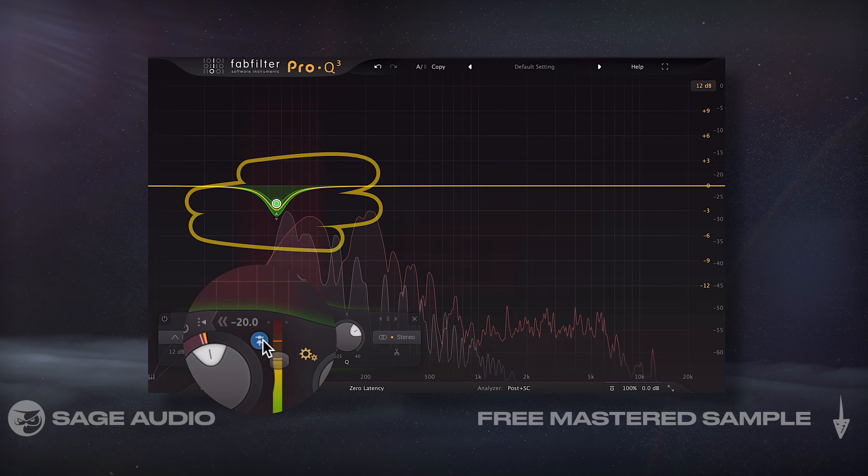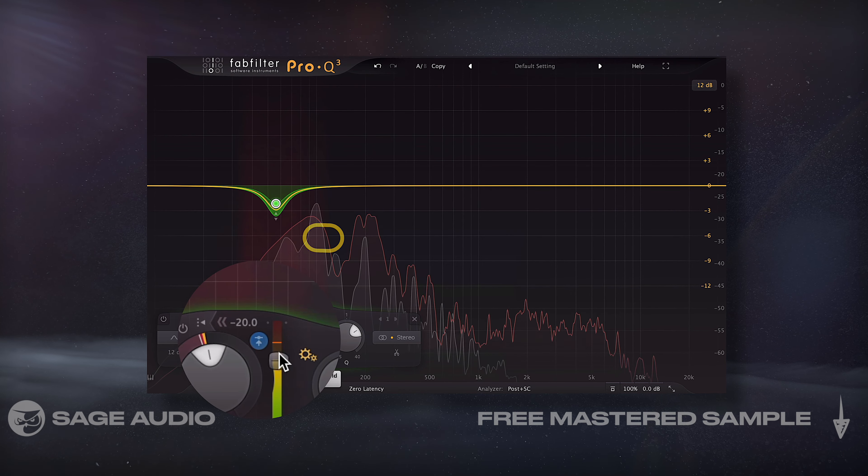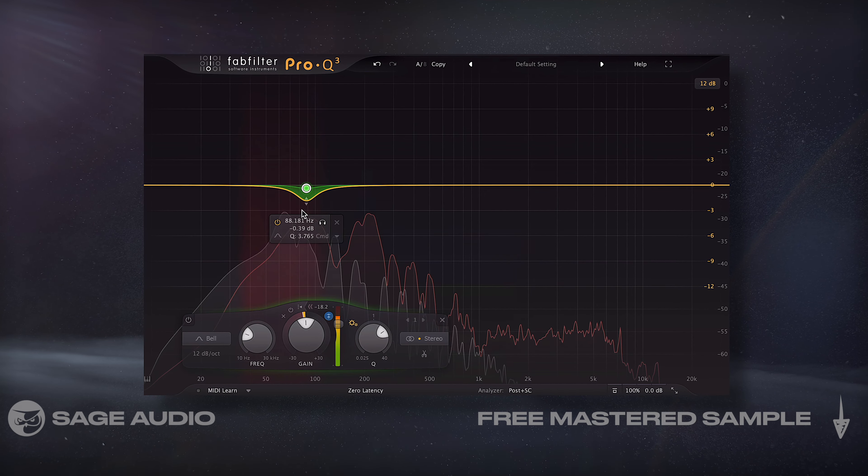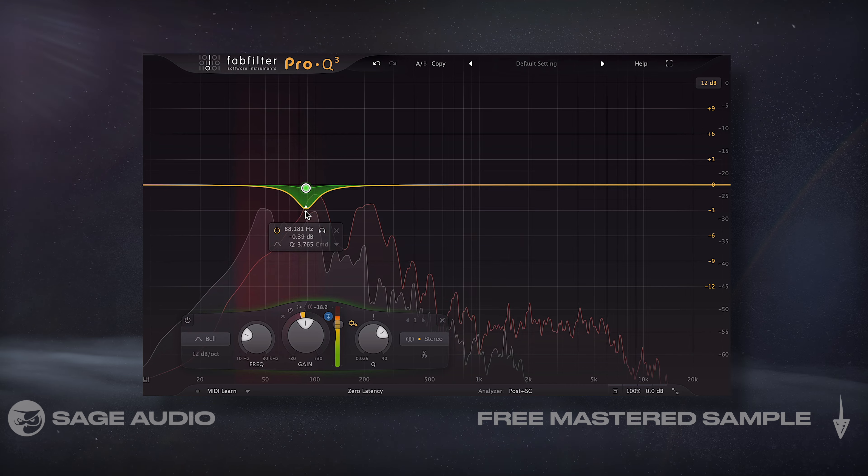This way, whenever the kick hits, the offending frequency range will be attenuated on the bass. Let's take a listen to it.